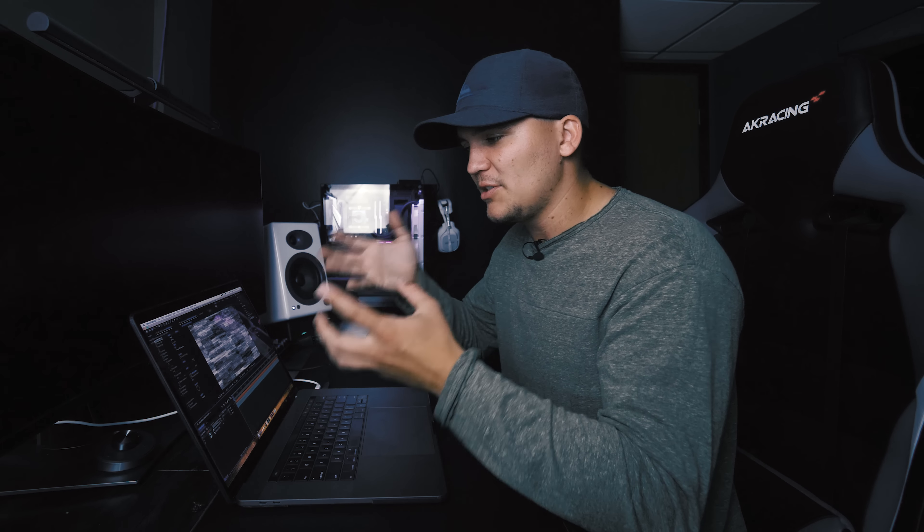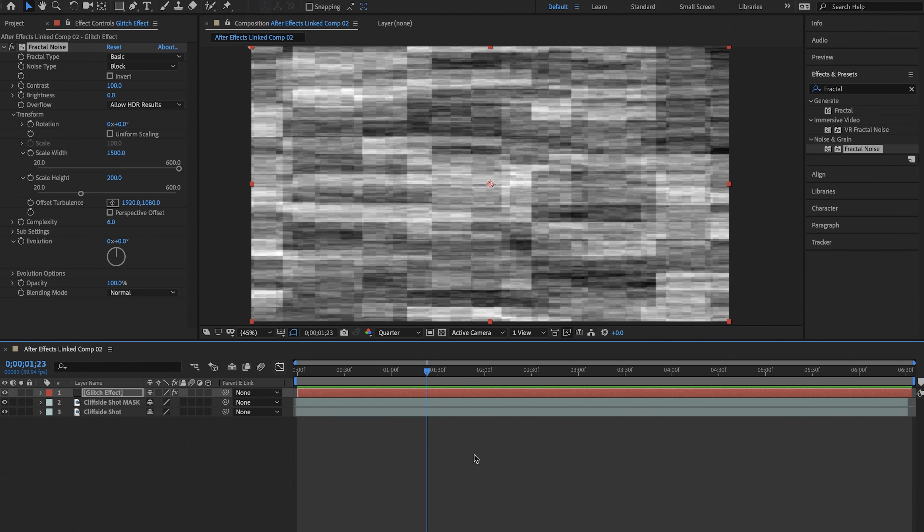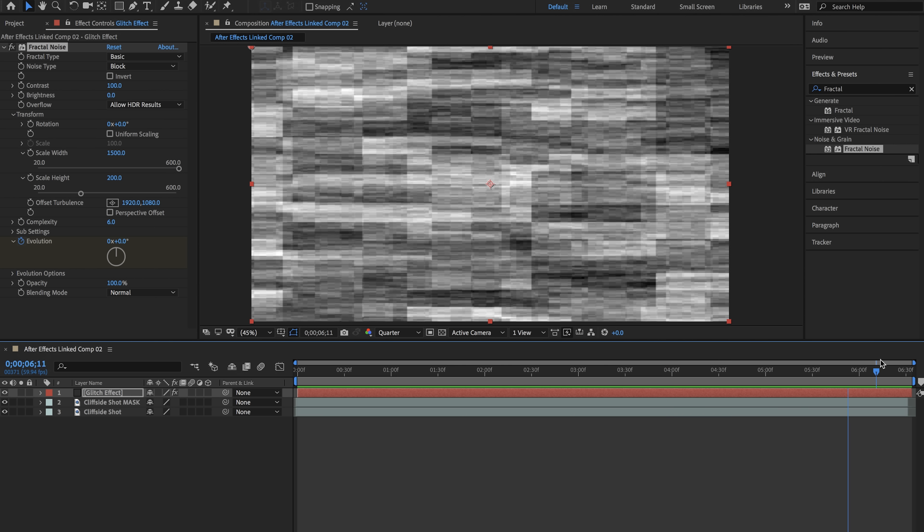So now we want to make this actually look like it's glitching. Right now it's just a solid image. So we're going to go to the beginning of our composition and select the stopwatch next to evolution and then we're going to scroll to the end of our composition and change the first zero to the evolution to about 25.